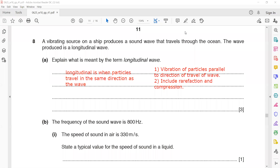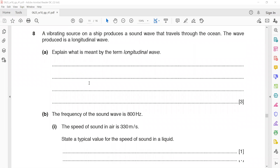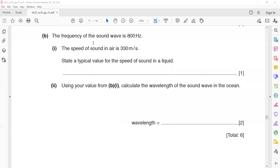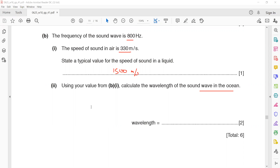The frequency of a sound wave is 800 Hz. The speed of sound in air is 330 m/s. What is a typical value of the speed of sound in a liquid? That equals 1500 metres per second. Using your value, calculate the wavelength of a sound wave in the ocean. We have the formula: speed equals frequency multiplied by wavelength. We need the wavelength — speed is 1500 and frequency is 800.